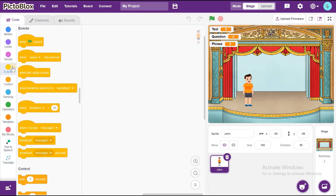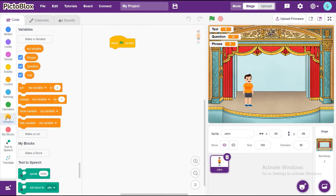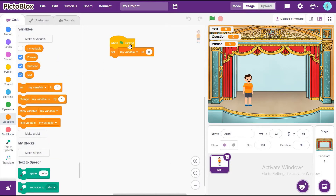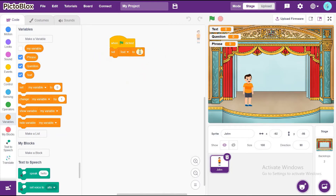Now, we can go to Code. Go to Events and take When Green Flag Clicked. Now, go to Variables and take Set My Variable To. Change it as Text. Set Text to Hello and Welcome.